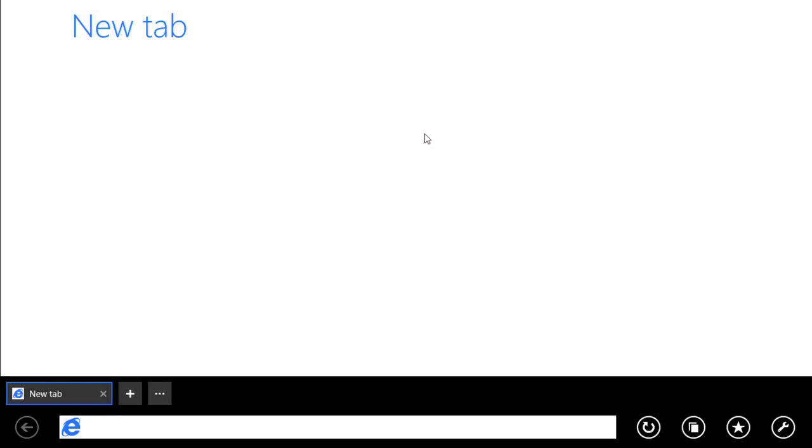One major difference you'll notice is that the start screen version has moved the address bar and the navigation buttons from the top of the screen to the bottom.